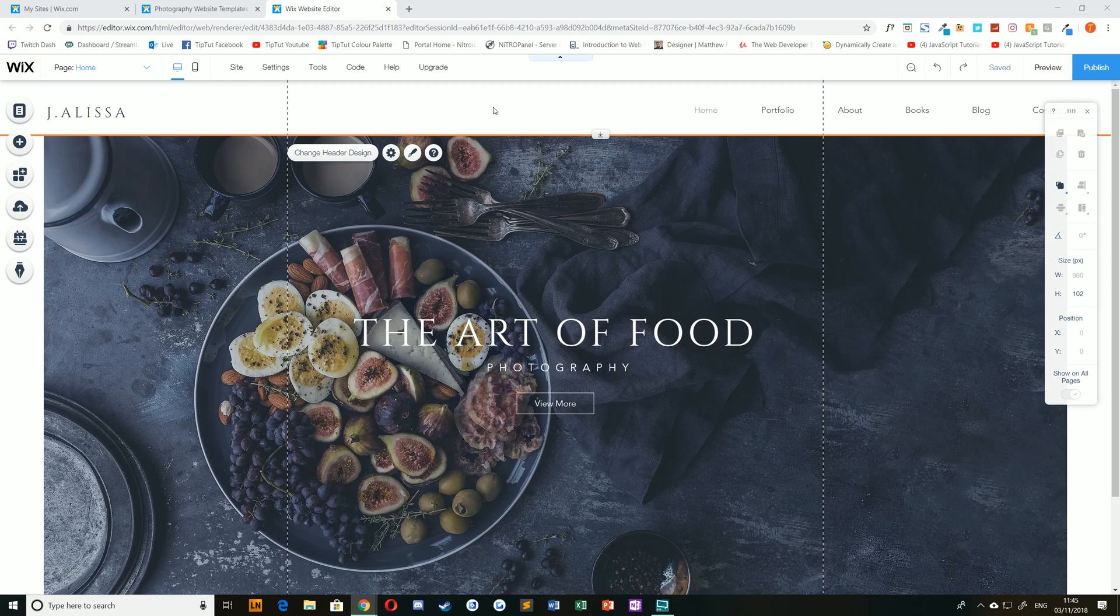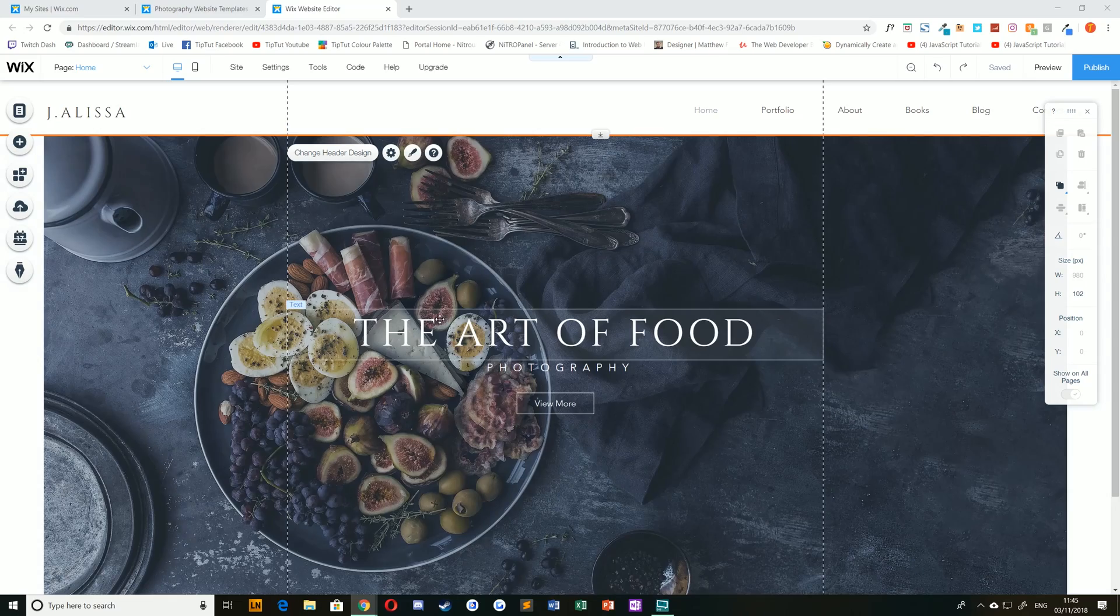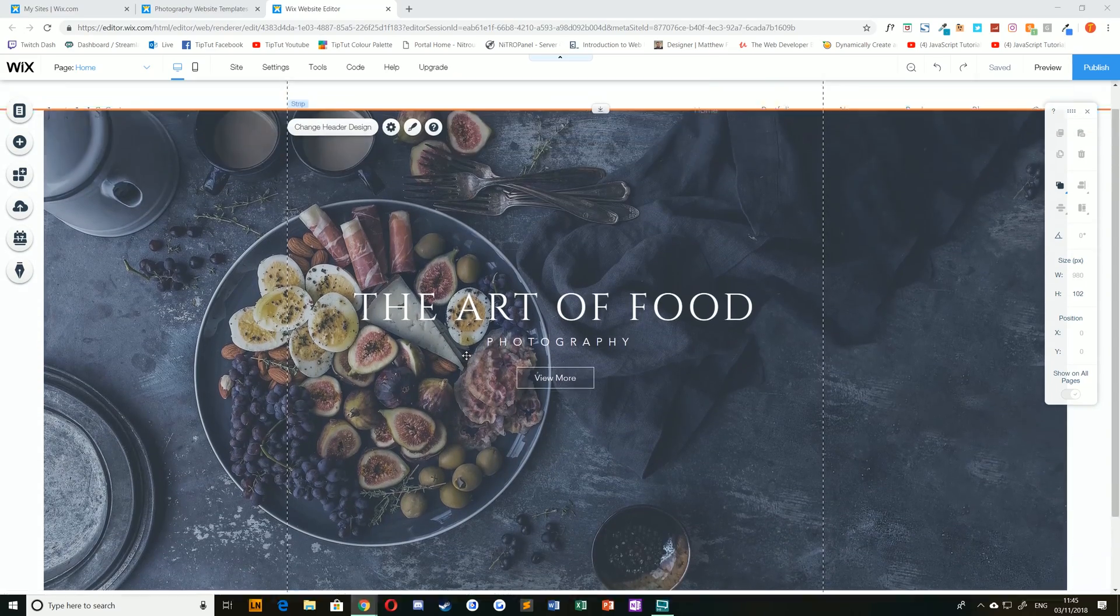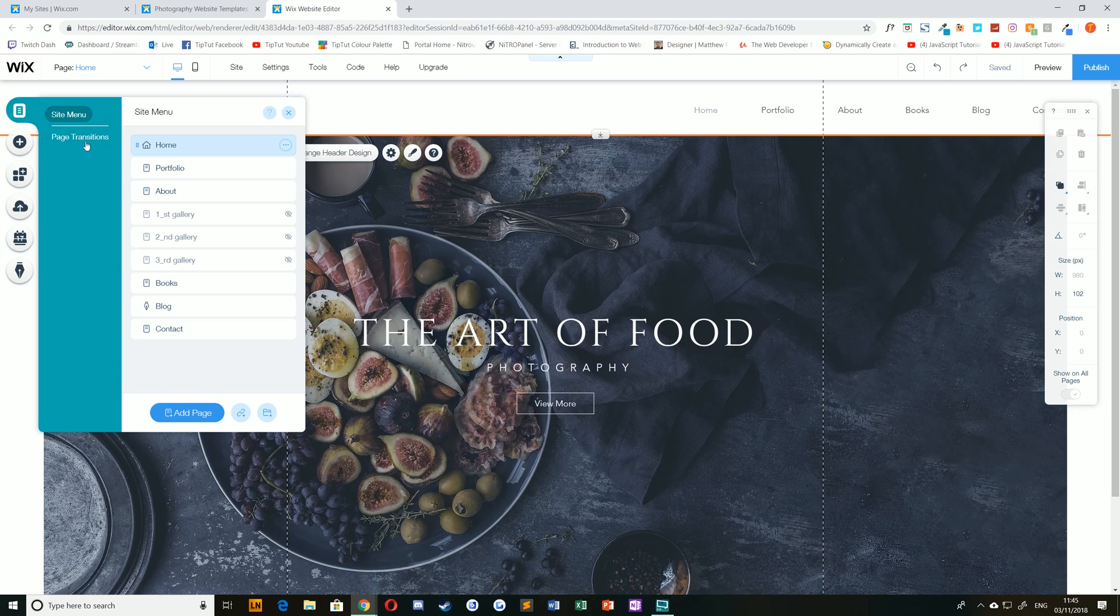The first thing we're going to take a look at is adding and adjusting different page sections. Now I have an art of food photography website here. It's quite a simple website. There's a homepage and if you click on menus and pages you can see there's a collection of other pages here.